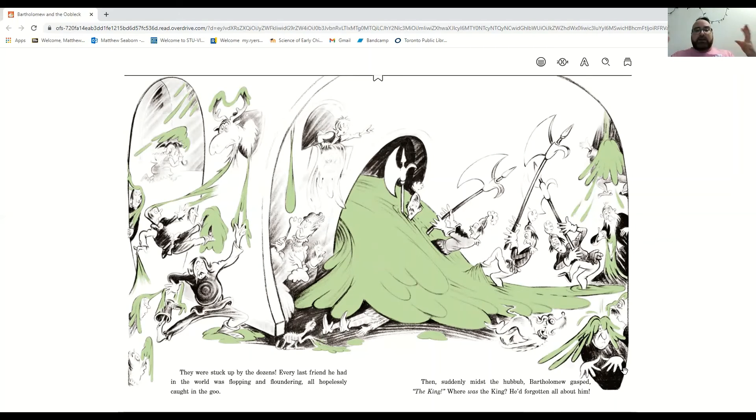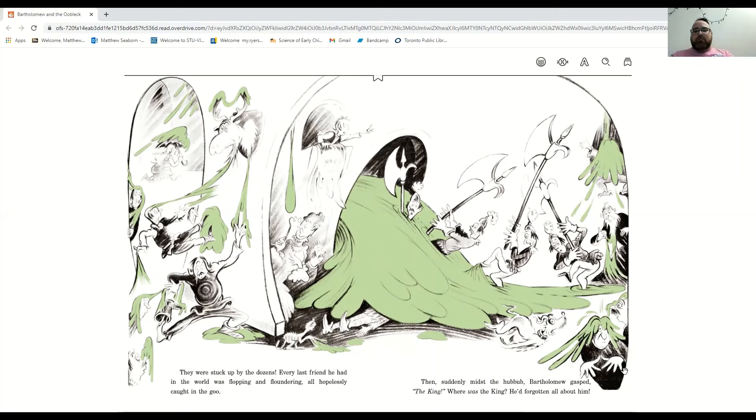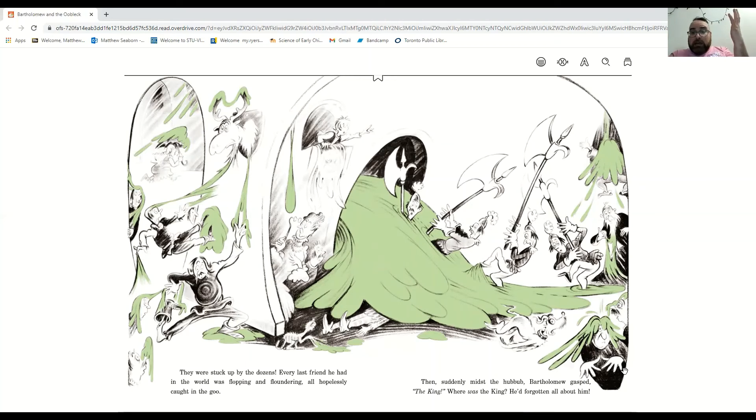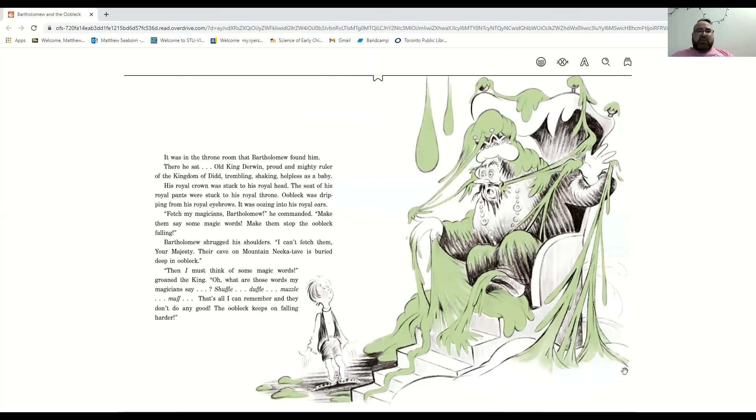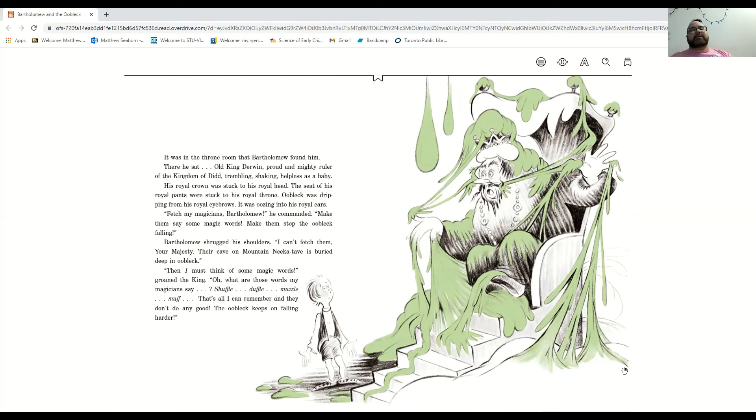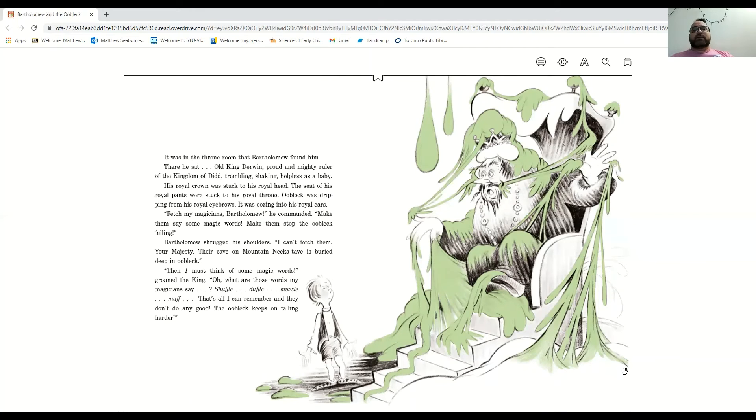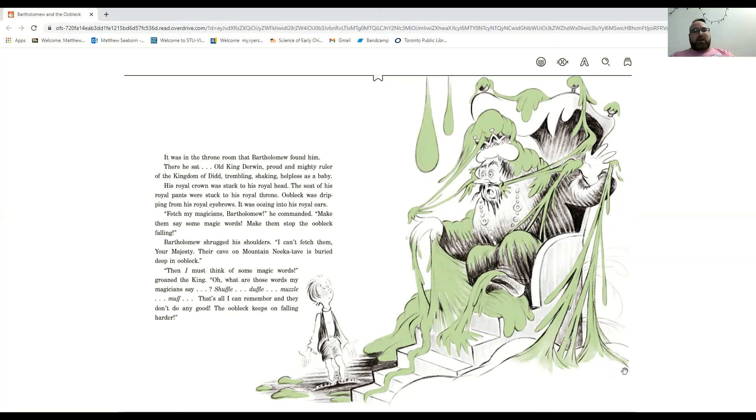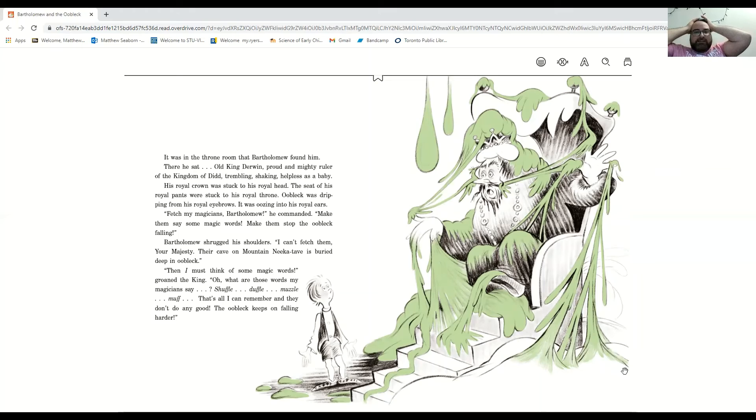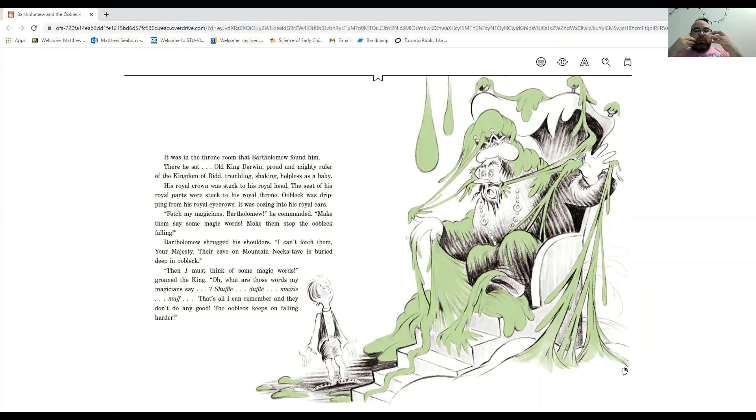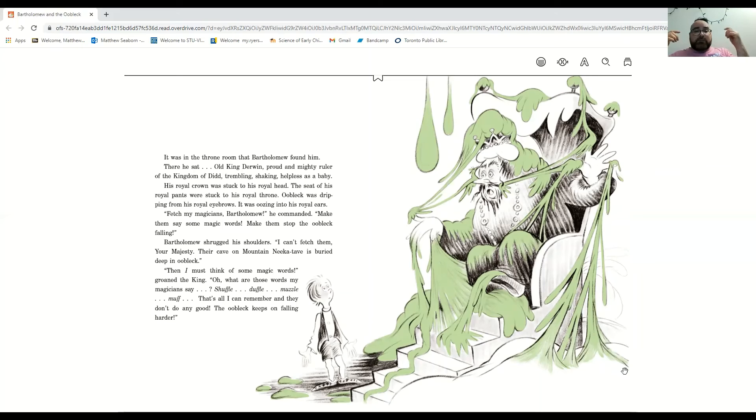Every last friend he had in the world was flopping and floundering, all helplessly caught in the goo. Then, suddenly, amidst the hubbub, Bartholomew gasped. The king! Where was the king? He had forgotten all about him. It was in the throne room that Bartholomew found him. There he sat, old King Derwin, proud and mighty ruler of the kingdom of Did, trembling and shaking, helpless as a baby. His royal crown was stuck to his royal head, and the seat of his royal pants were stuck to his royal throne. Oobleck was dripping from his royal eyebrows and oozing into his ears. Fetch my magicians, Bartholomew! Make them say some magic words! Make them stop the Oobleck falling!